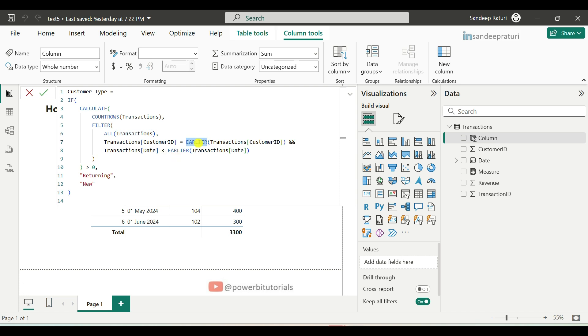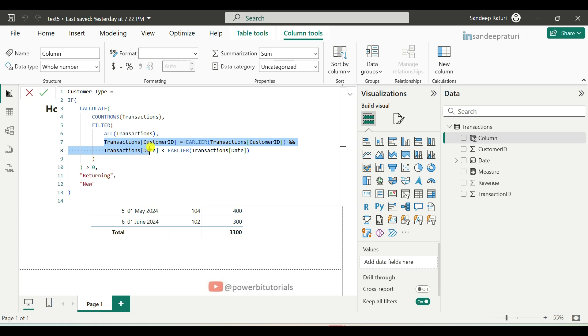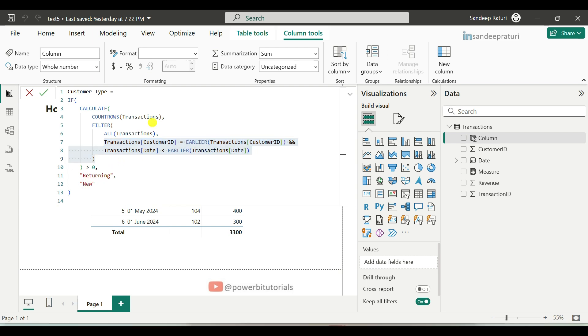In last, we use earlier DAX. It refers to the previous row context in a calculated column. Commonly used to compare a row to other rows in the same table. It compares the current row customer ID with previous rows and checks if the date of the previous row is earlier than the current row. If a match is found, the transaction is labeled returning, otherwise new.